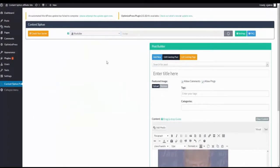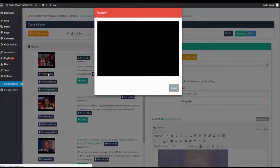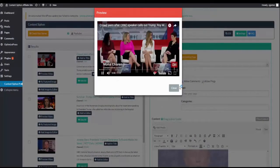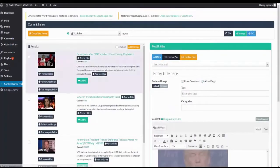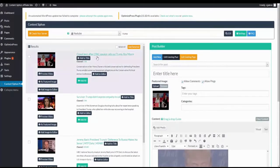We can search for videos. We can preview the videos to see what it's about. We can even add the video as a featured image.